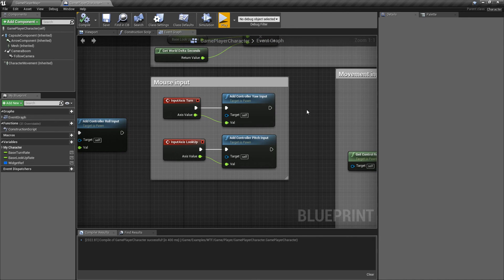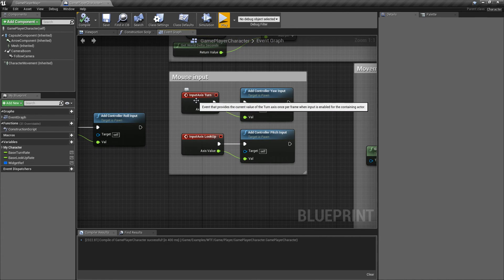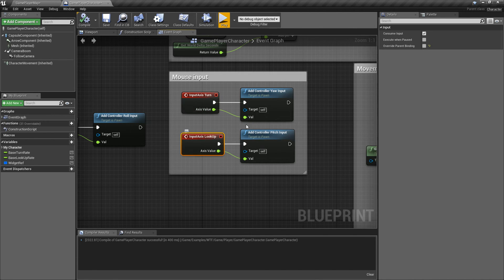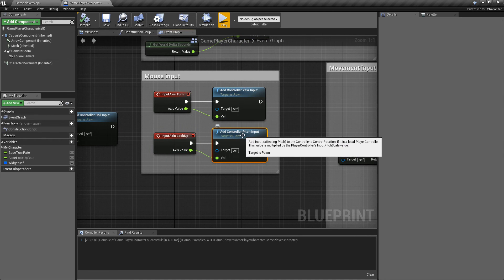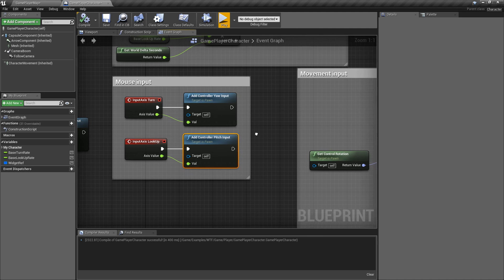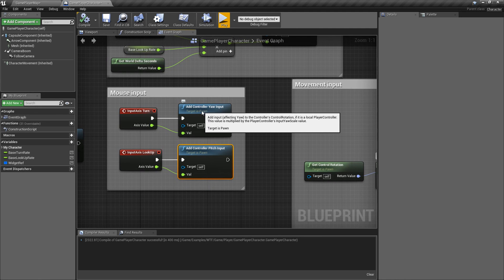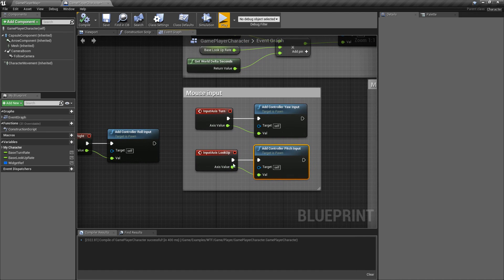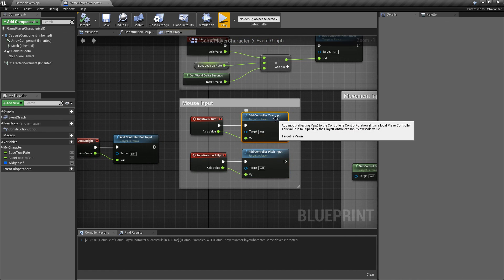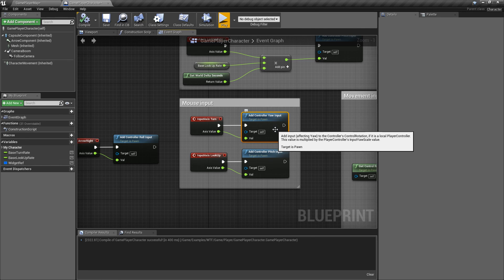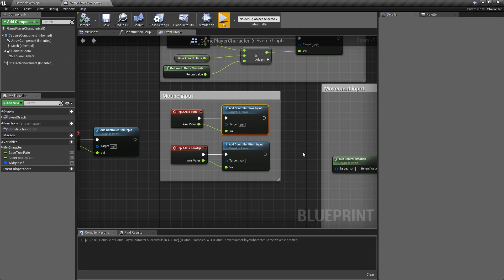That's our Add Controller Input nodes. This feeds from an input — in this case, I have my mouse input here for my input axes — into these nodes. They target the pawn, ask the pawn which controller is connected to it, feed that into the controller, and then appropriately add the input as needed: rolling it, pitching it, or yawing it. So left, right, up, down, in, and out, basically.